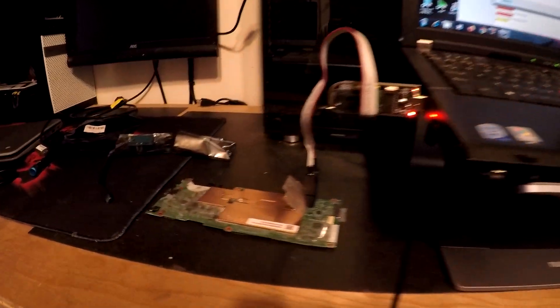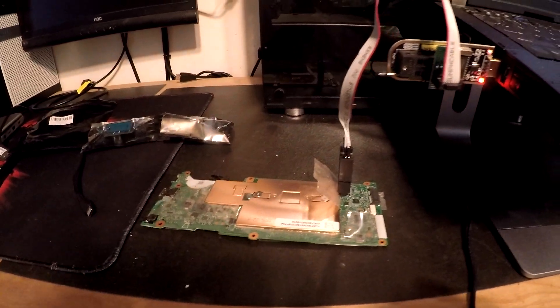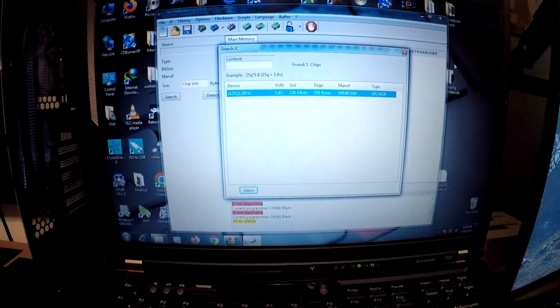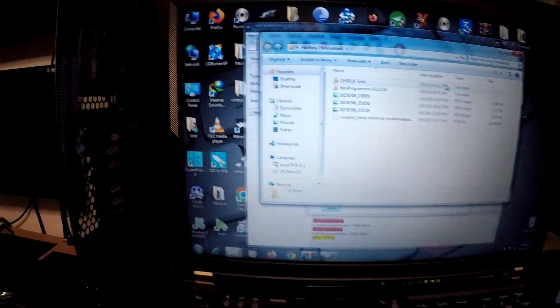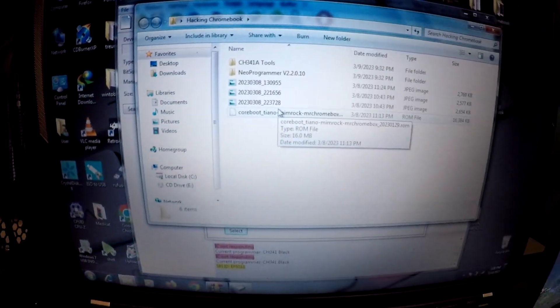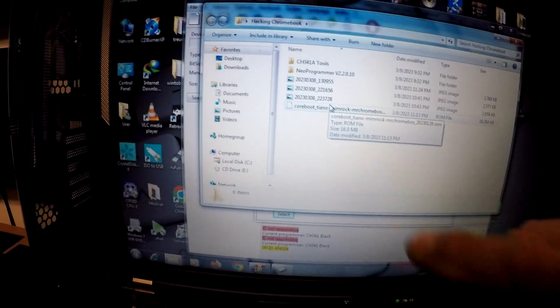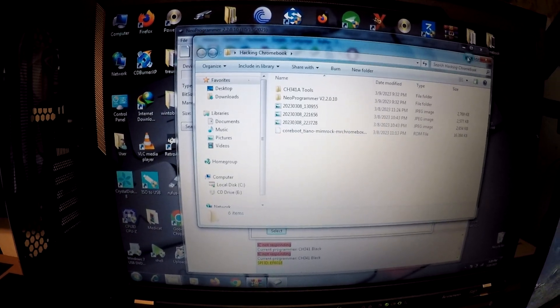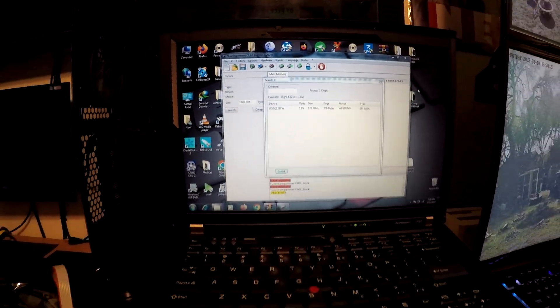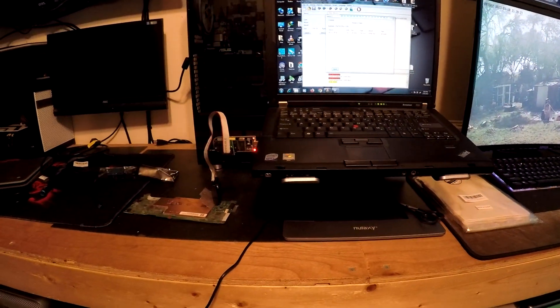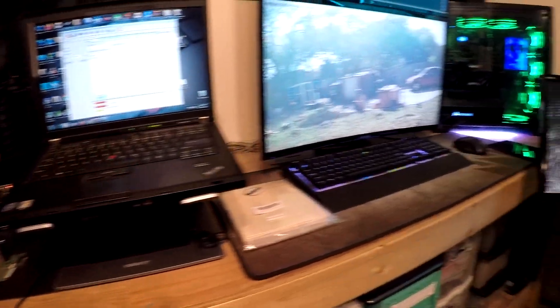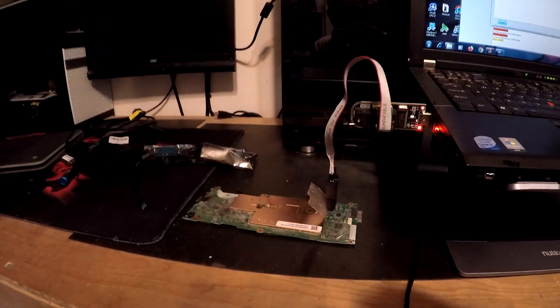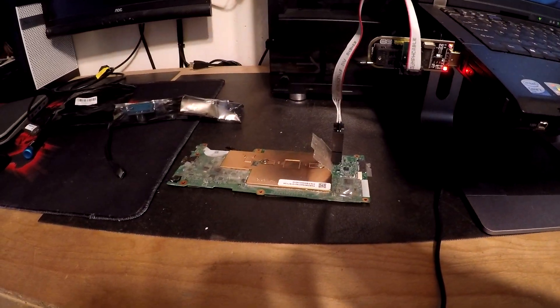So I have the ROM right here from Mr. Chromebox. So that's the one we're gonna be flashing to it. I'm gonna just go back and forth to my video and I'll come back once I see if I get this thing flashed.